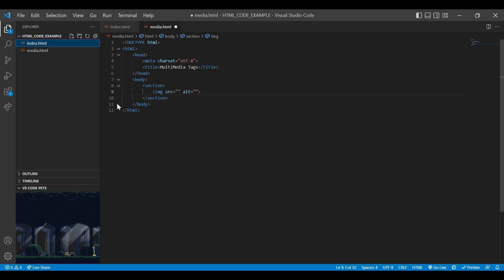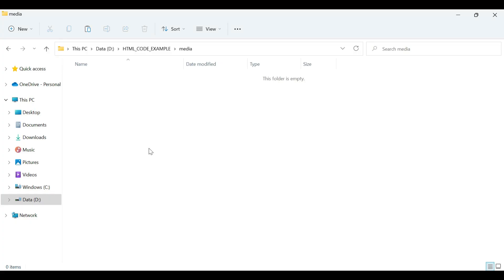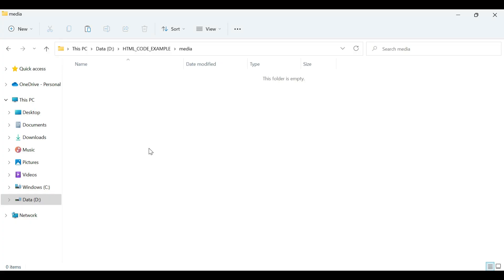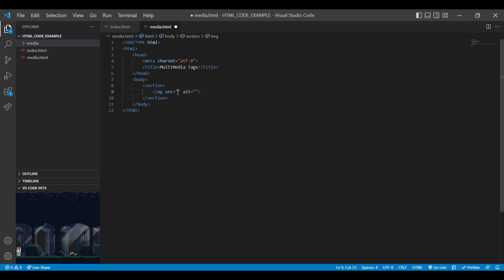For adding local images you need to have images in your HTML project. So let's create a new folder, media folder. You can keep all images, video, audio files in this folder. Inside media folder I am adding one image. Let's add our local image path.